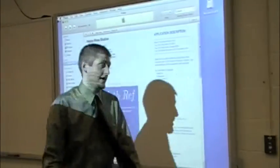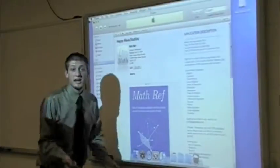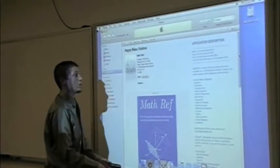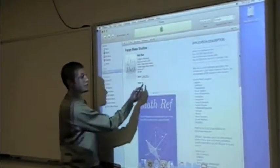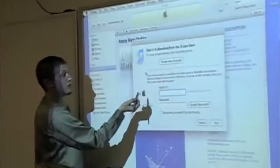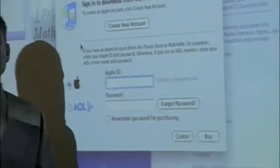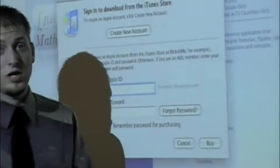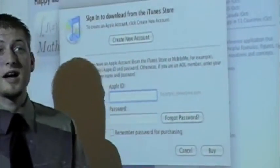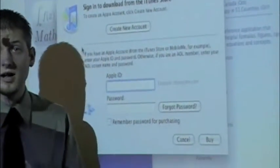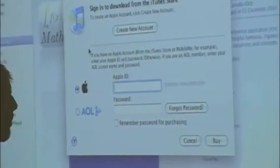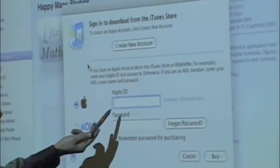To purchase an application, you have to have an iTunes account. All you would have to do is go to the application. Certain applications are actually free; others may have a cost of $0.99, depending on the content. All you'd have to do is enter your Apple ID and password, and you'd be able to buy and be straight billed to your account.